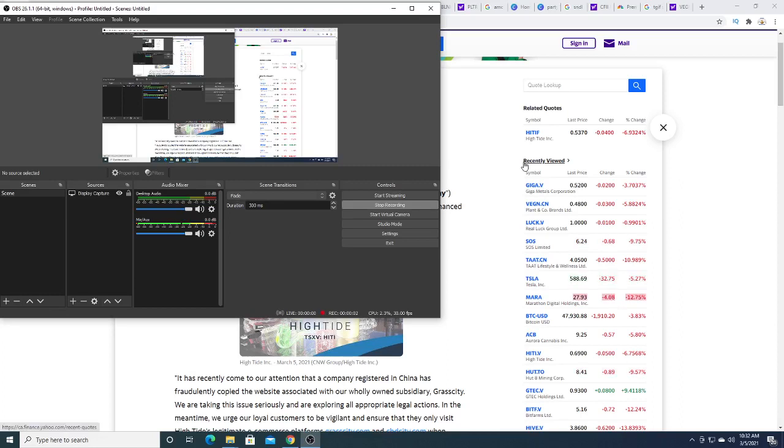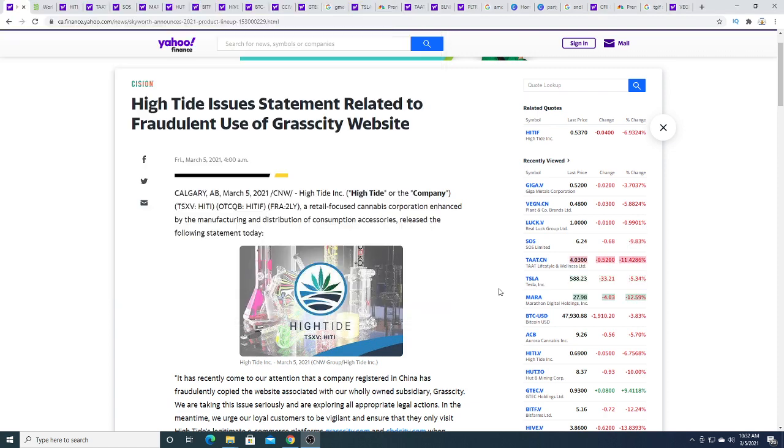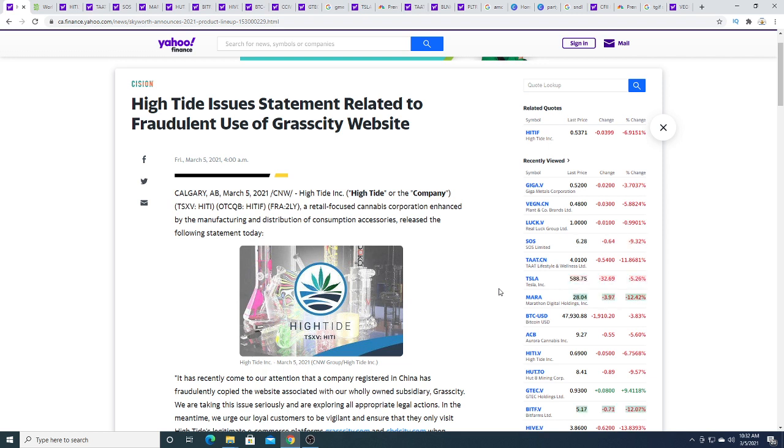Since High Tide is such a popular company, I'm going to make a video on every single news press release that gets released on this company. Recently, there was fraudulent use of Grass City's website according to this press release.